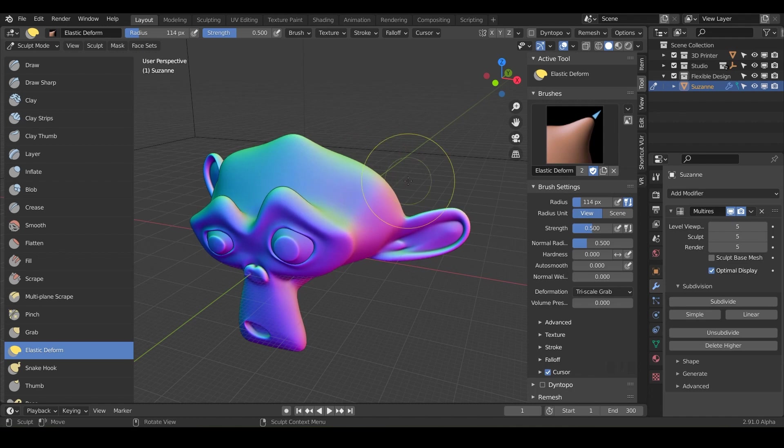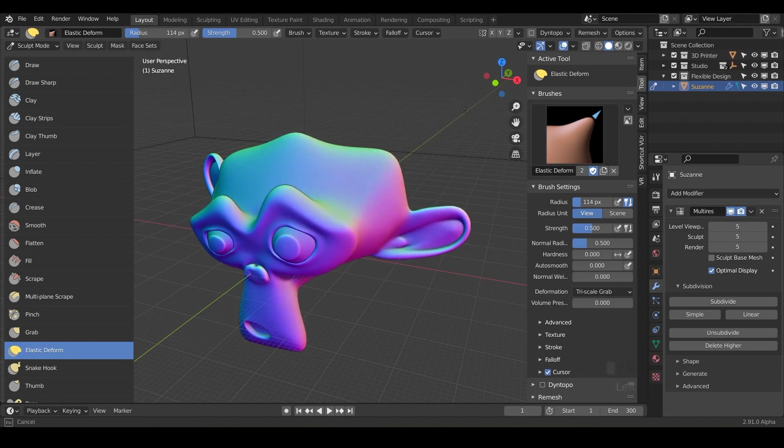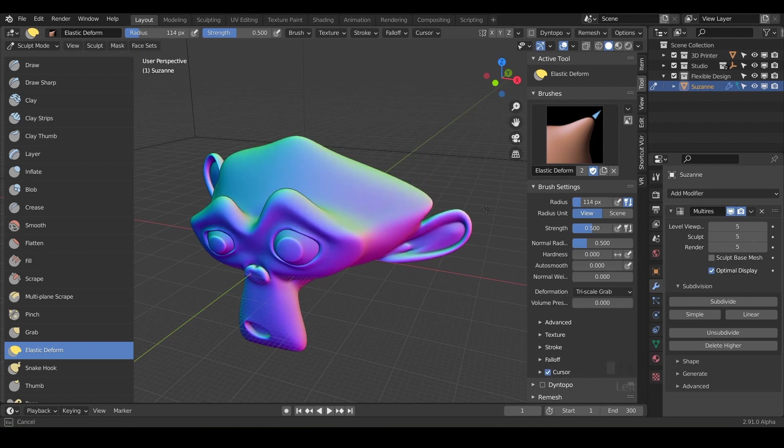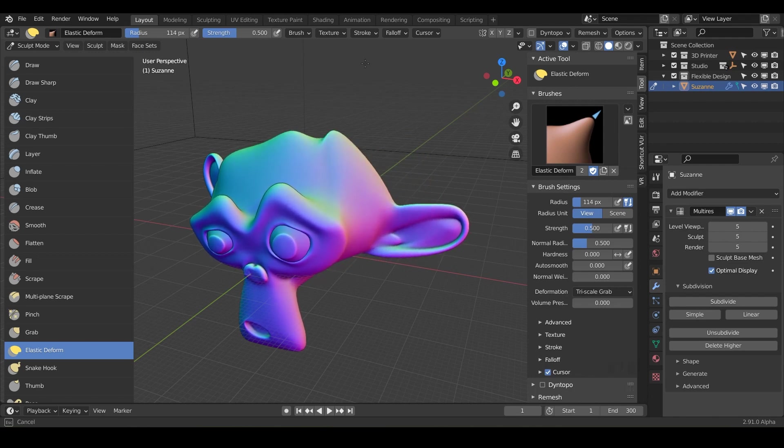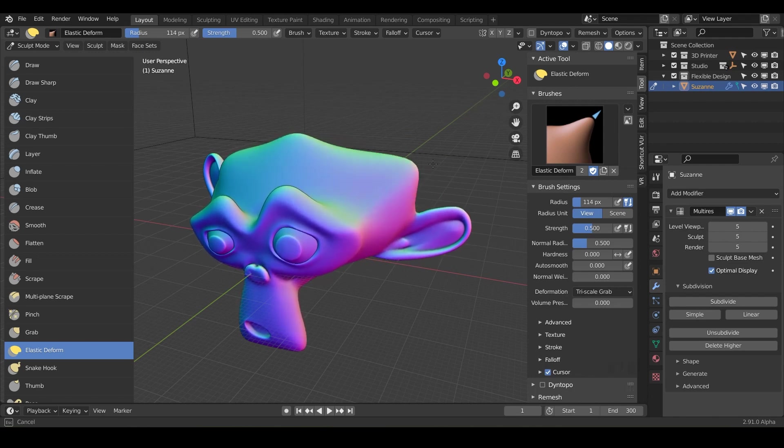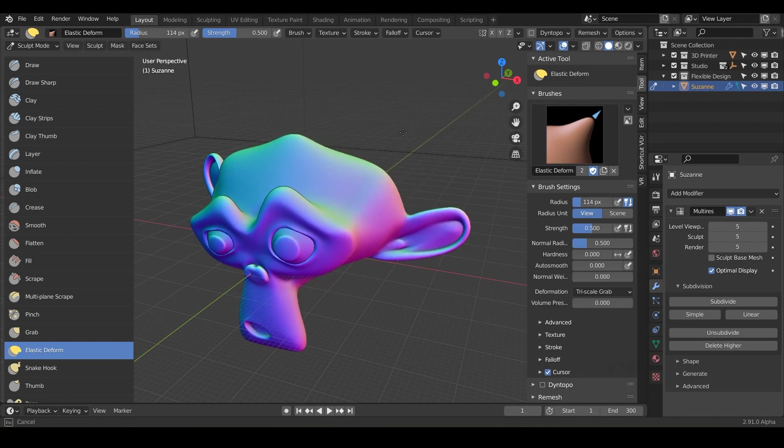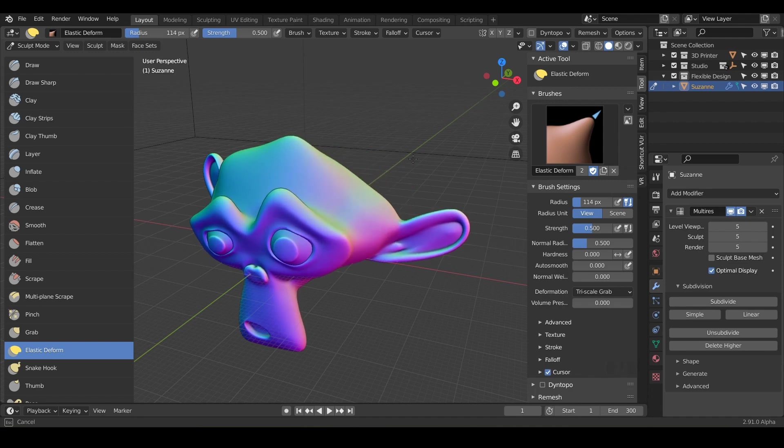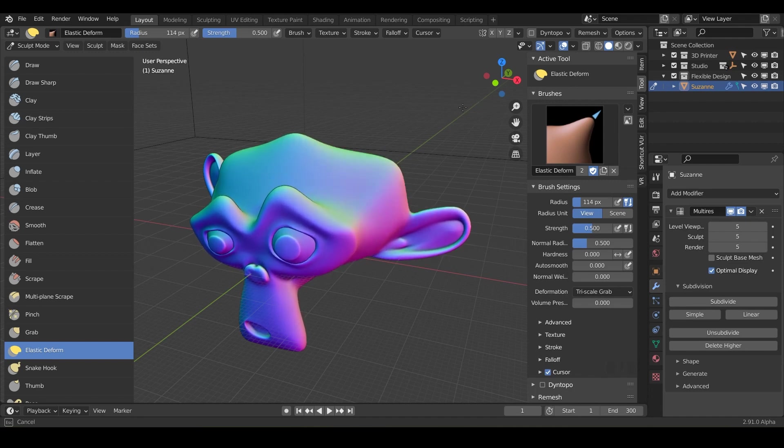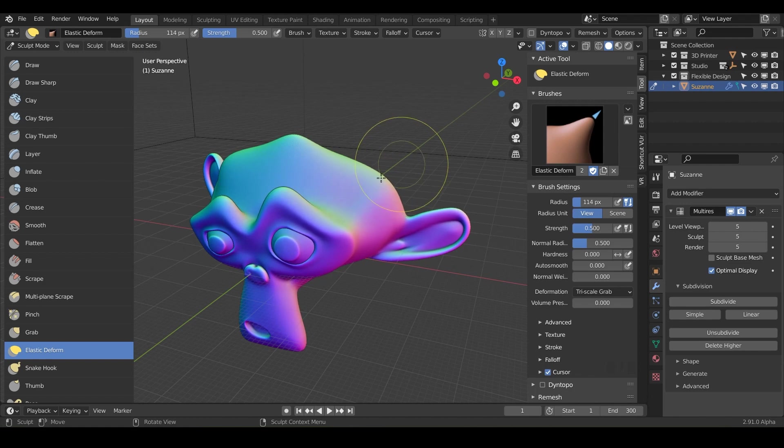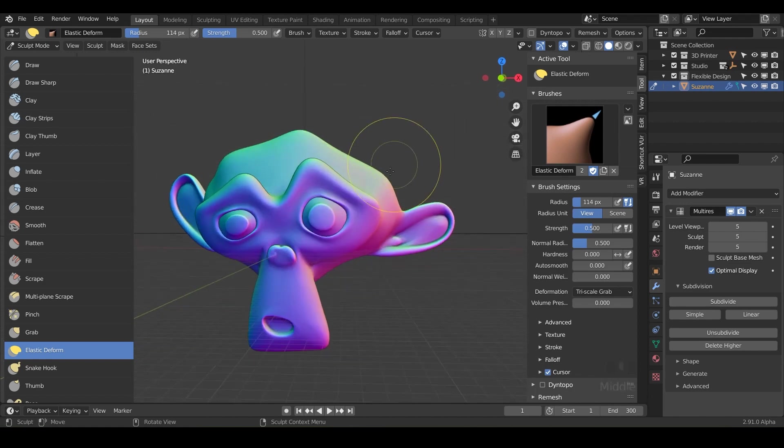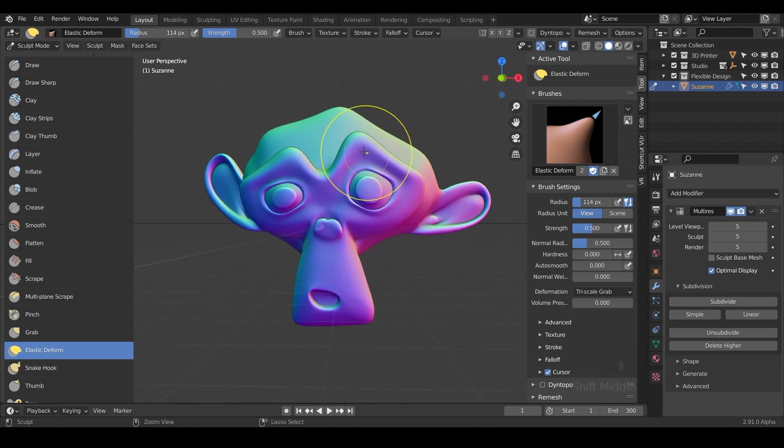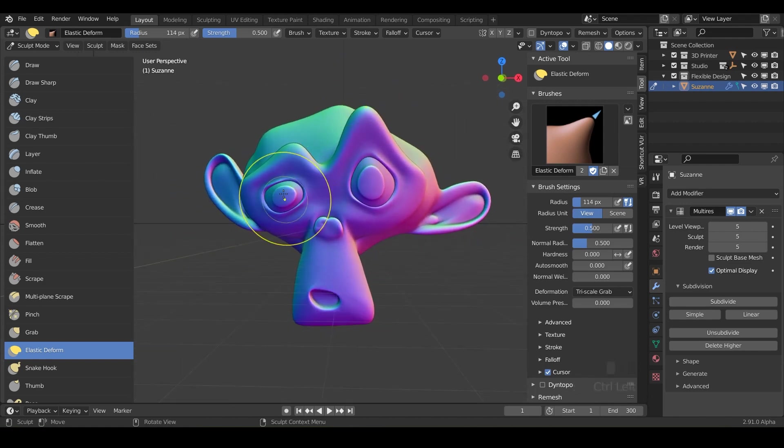But if I undo that and say if I take the same spot and click and drag, notice it can go all over the place. But if I hold control, it's going to lock it in. So those are some different things you can do with the control tab. Control just gives you more control, essentially. So once you feel like you've gotten a handle on the elastic deformation,